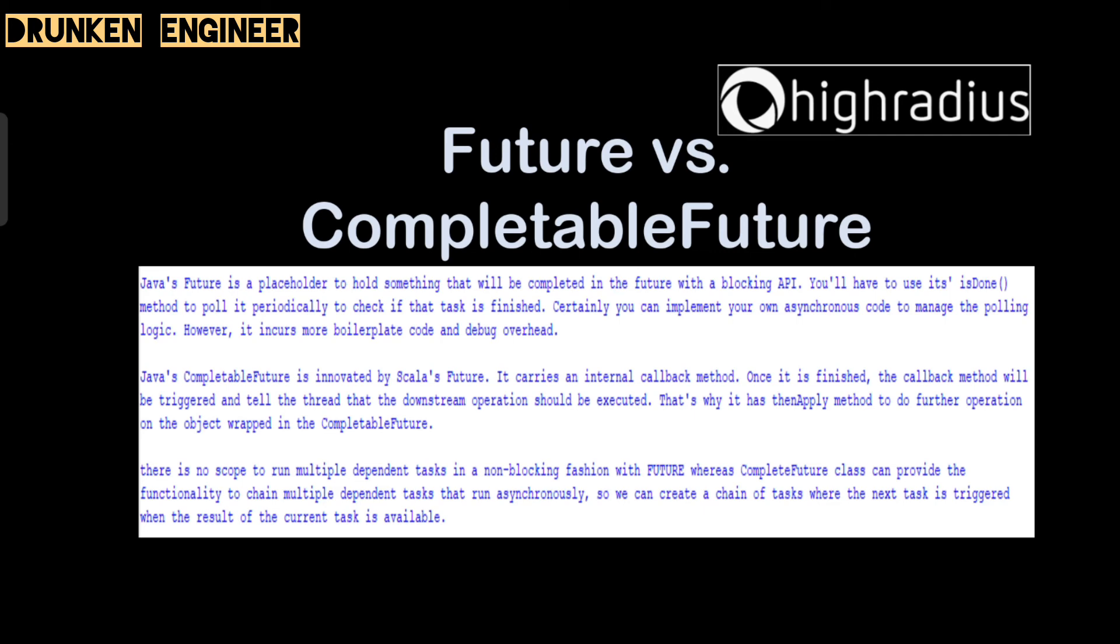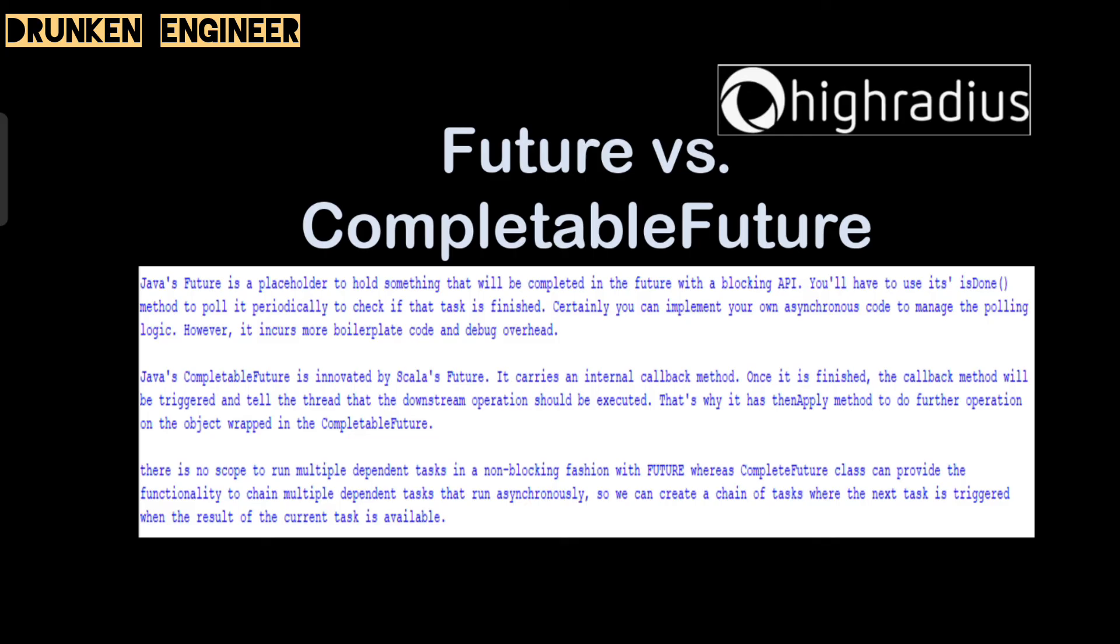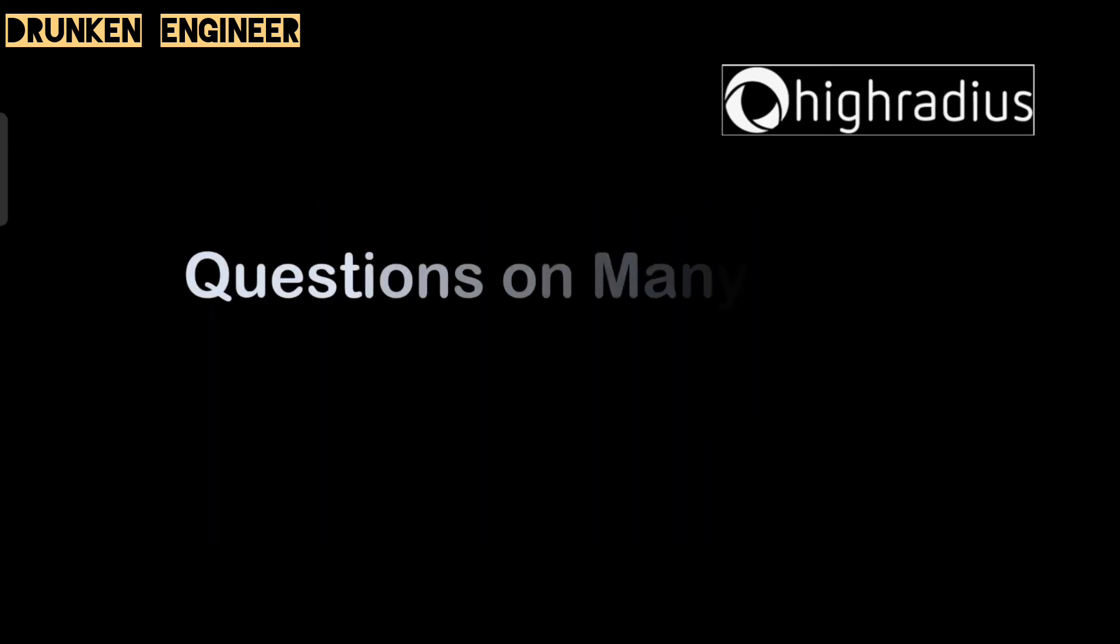Certainly you can implement your own asynchronous code to manage polling logic, however it incurs more boilerplate code and debug overhead. Java's CompletableFuture is innovated by Scala's Future. It carries an internal callback method. Once it is finished, the callback method will be triggered and tell the thread that the downstream operation should be executed. That's why it has thenApply method to do further operations on the object grabbed in the CompletableFuture. There is no scope to run multiple dependent tasks in non-blocking fashion with Future, whereas CompletableFuture class can provide the functionality to chain multiple dependent tasks that run asynchronously. We can create a chain of tasks where the next task is triggered when the result of the current task is available.